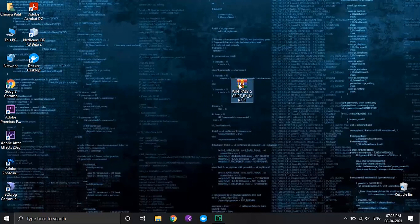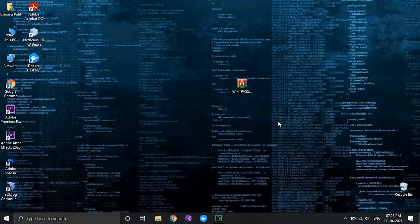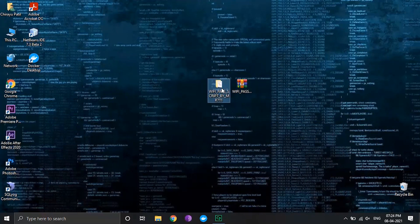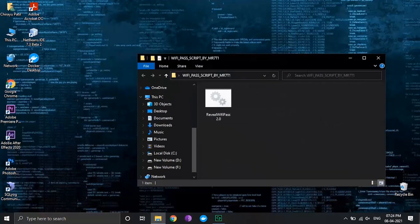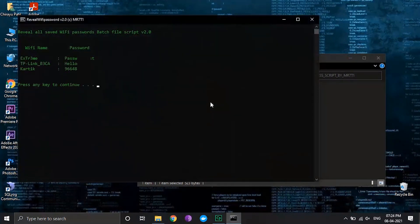After downloading, unzip or extract the batch file from the zip archive. Then just double click and run the batch file. Pretty simple.